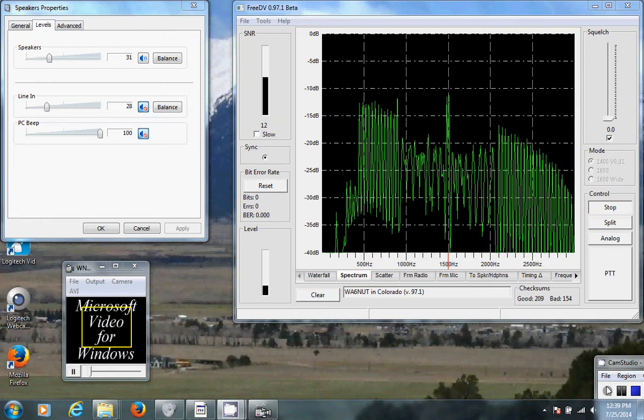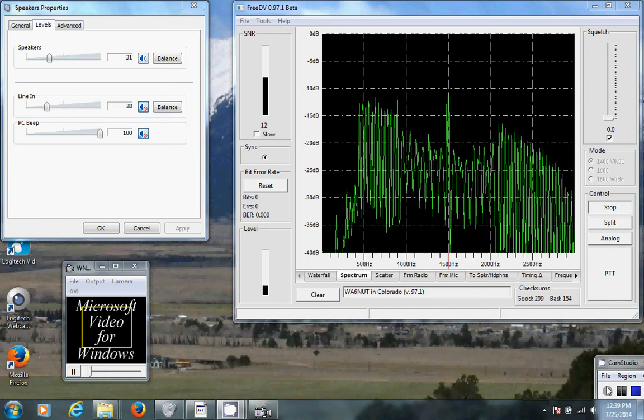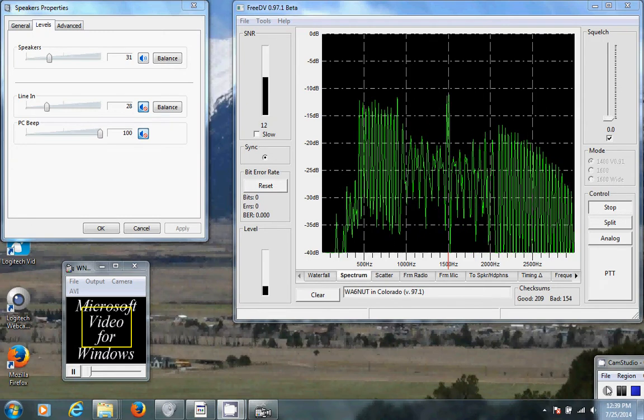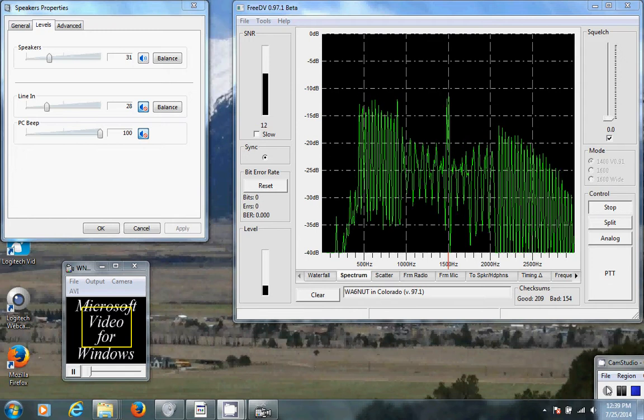Here is WA6NUT in Buena Vista, Colorado, transmitting via FreeDV plus video on 20 meters.